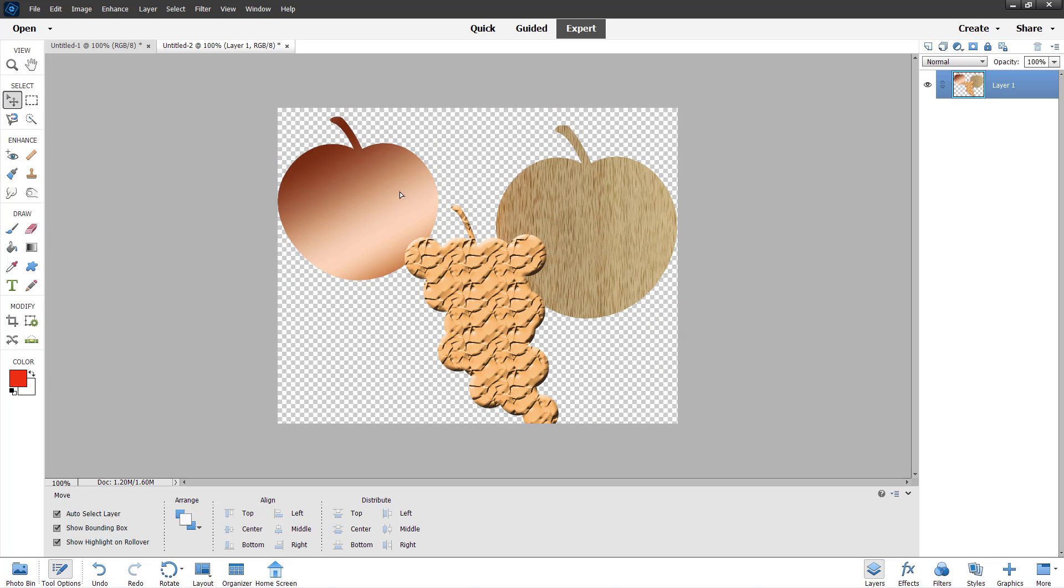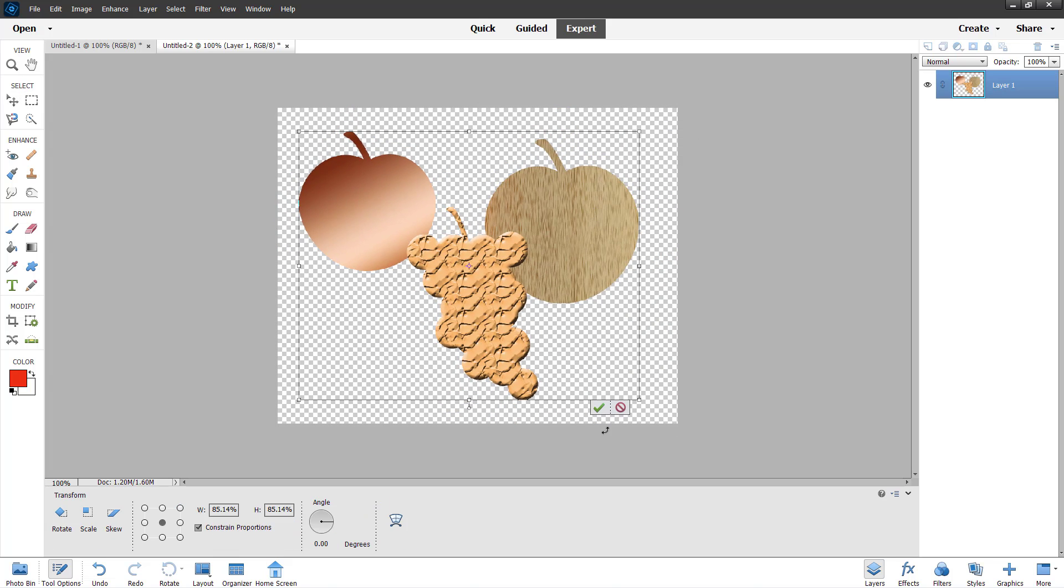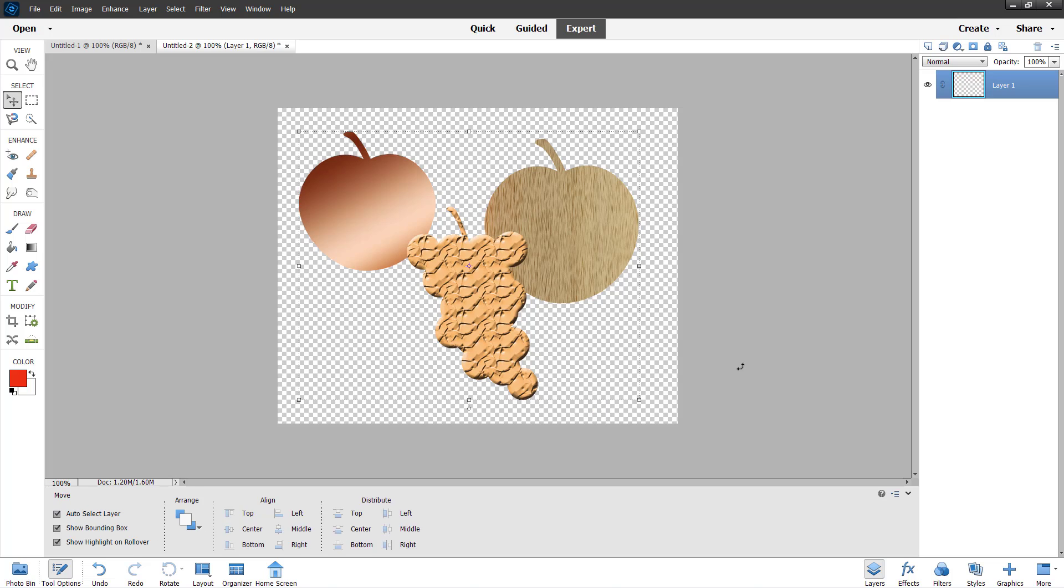This is what you have. You can resize it and keep it wherever you want. That is how you can copy everything as merged and then paste it in another document inside Adobe Photoshop Elements.